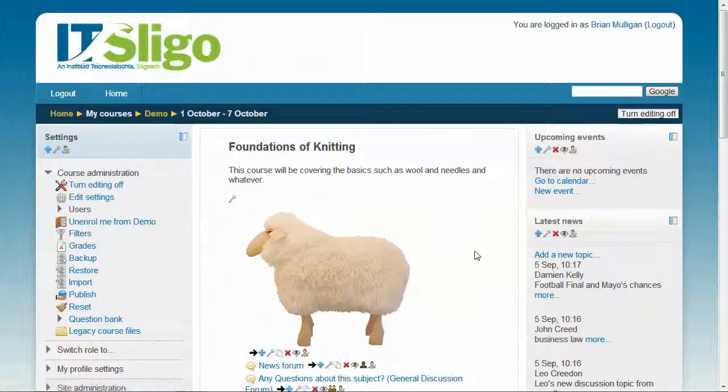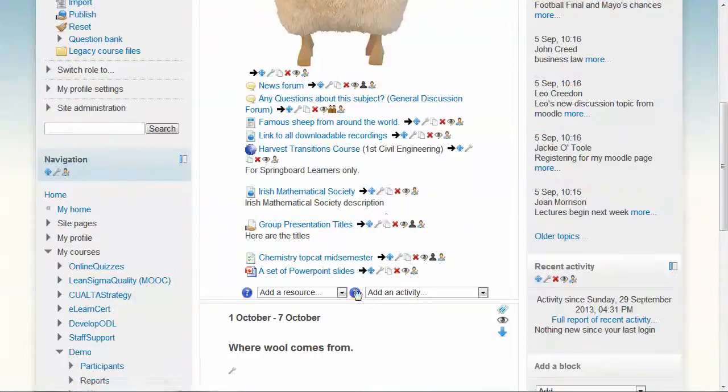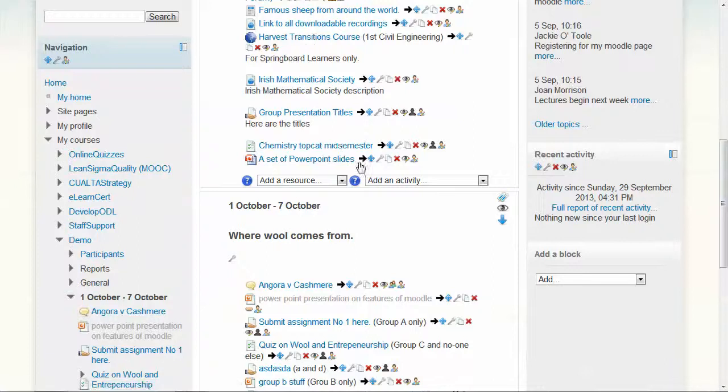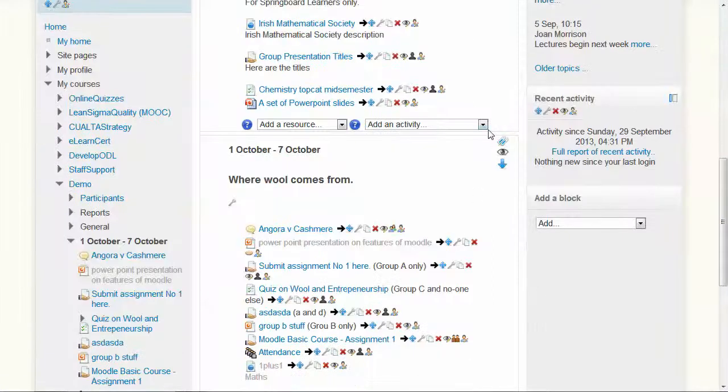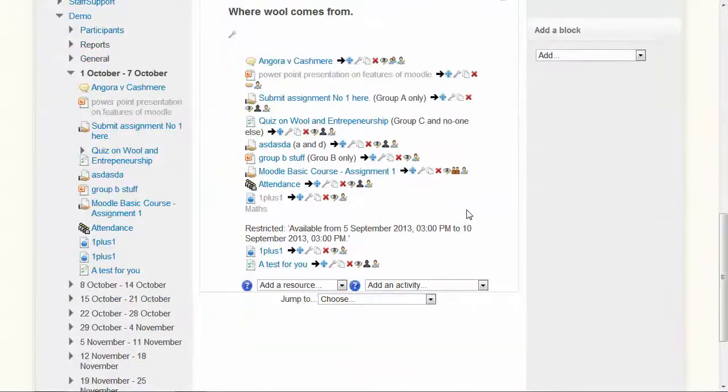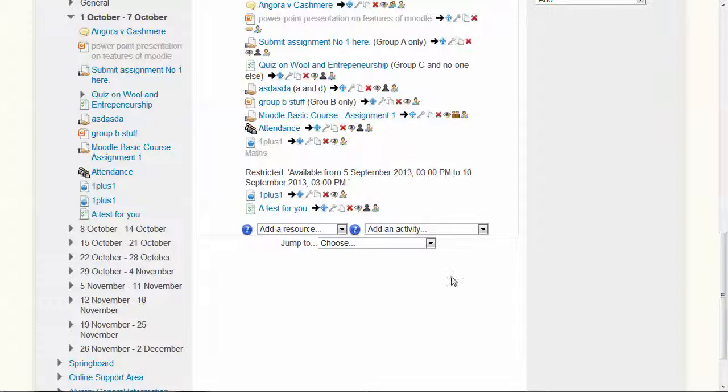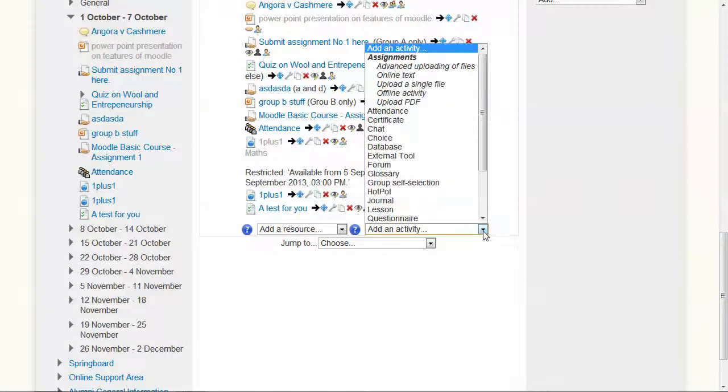You'll now see all the icons by the different entries in your page. What we want to do is add an activity. We'll go down to this section in the week of 1st and 7th October. Add an activity.